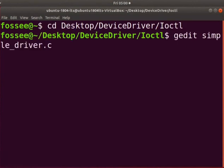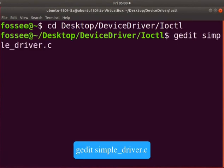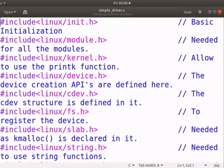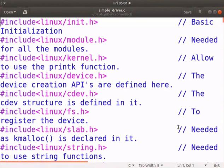Type gedit space simple underscore driver dot c. We have already learned the open, close, read and write operations on a device. I have defined the required code to implement the ioctl functions.